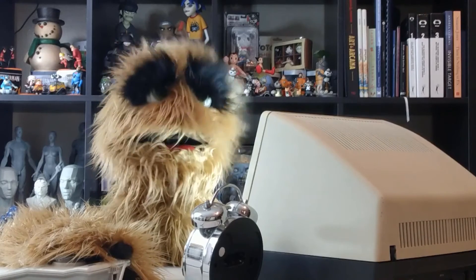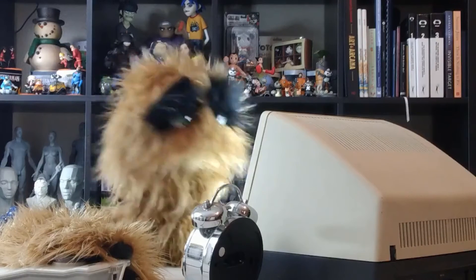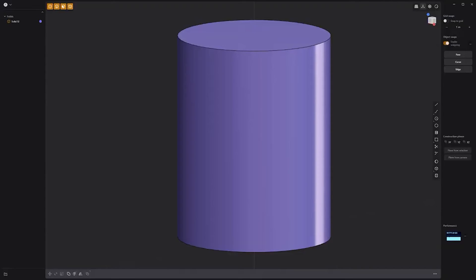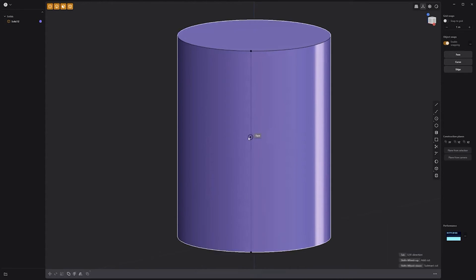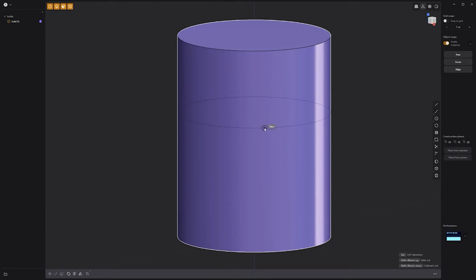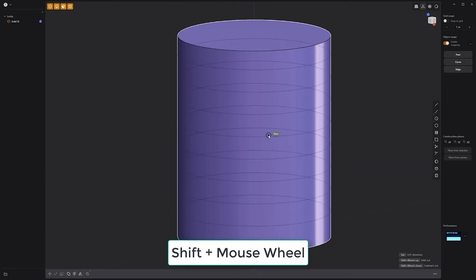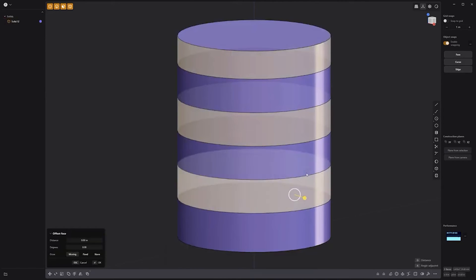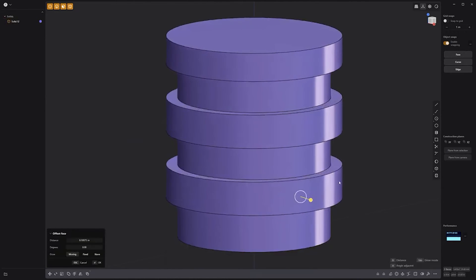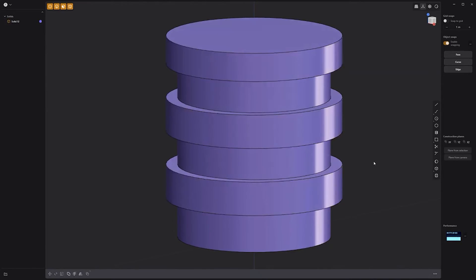Floyd here with a quick introduction to the isoparam tool in Plasticity. To quickly add horizontal or vertical edges to a face, use the keyboard shortcut Ctrl-R to activate the isoparam tool. Then place the cursor over the faces you'd like to manipulate. Pressing the Tab key will toggle the UV direction, switching between vertical and horizontal. You can press and hold the Shift key and use the mouse wheel to add or subtract cuts. When you're happy with the preview, simply left-click to commit. Use this handy tool to quickly add additional segments to faces.